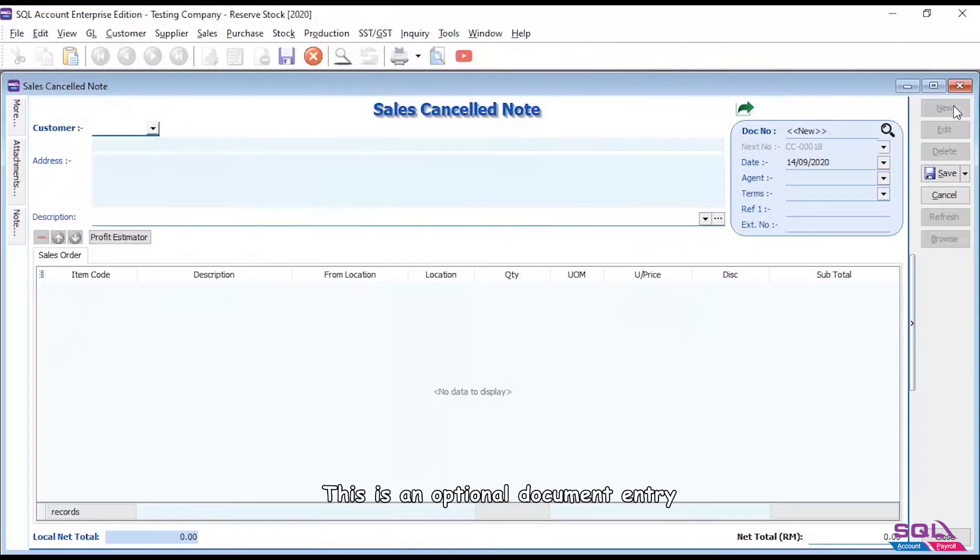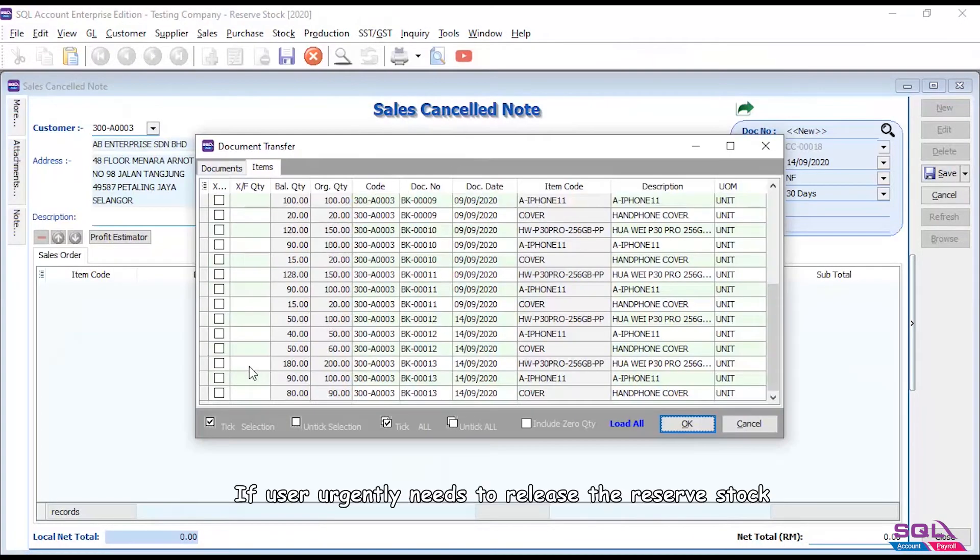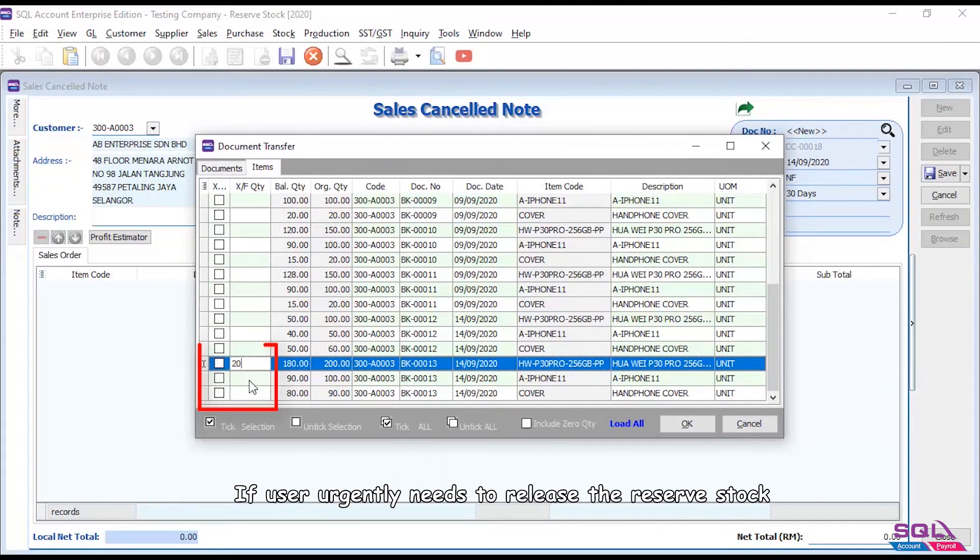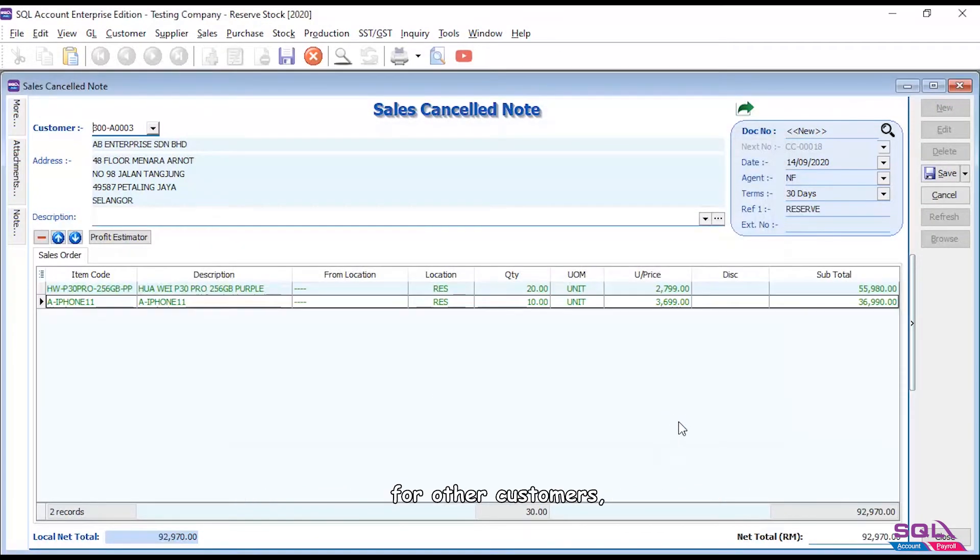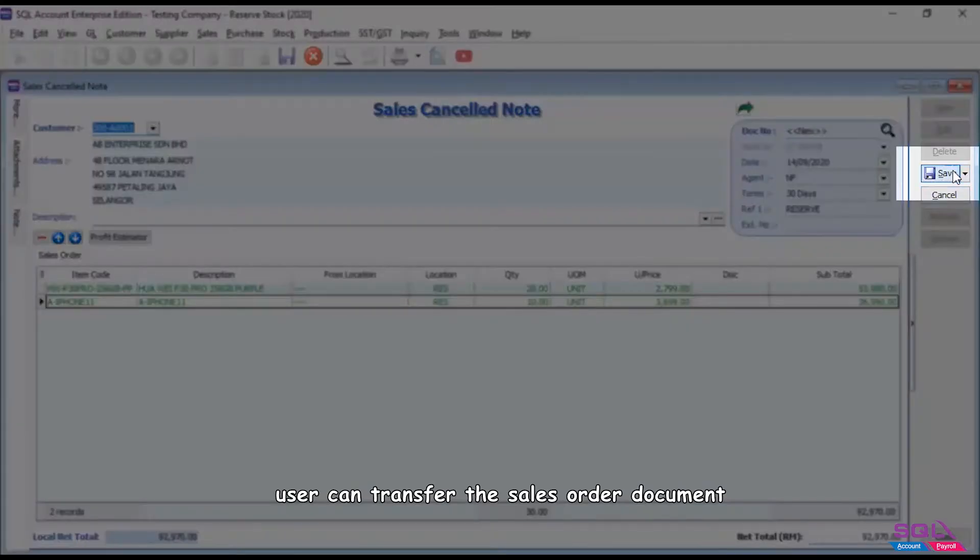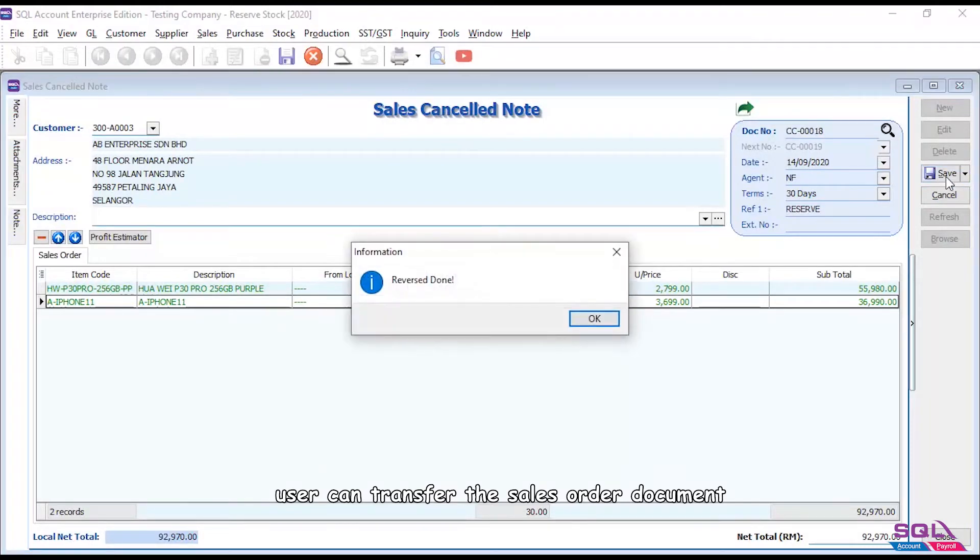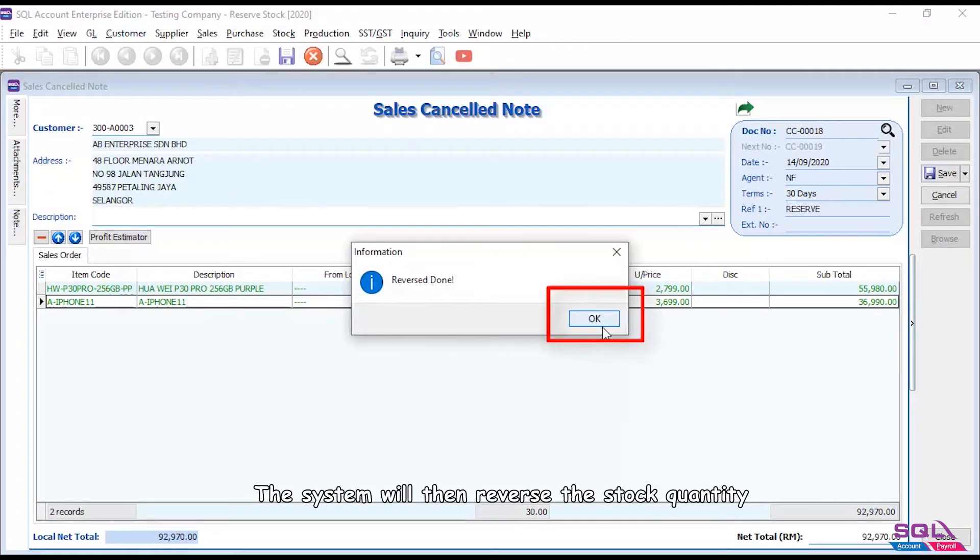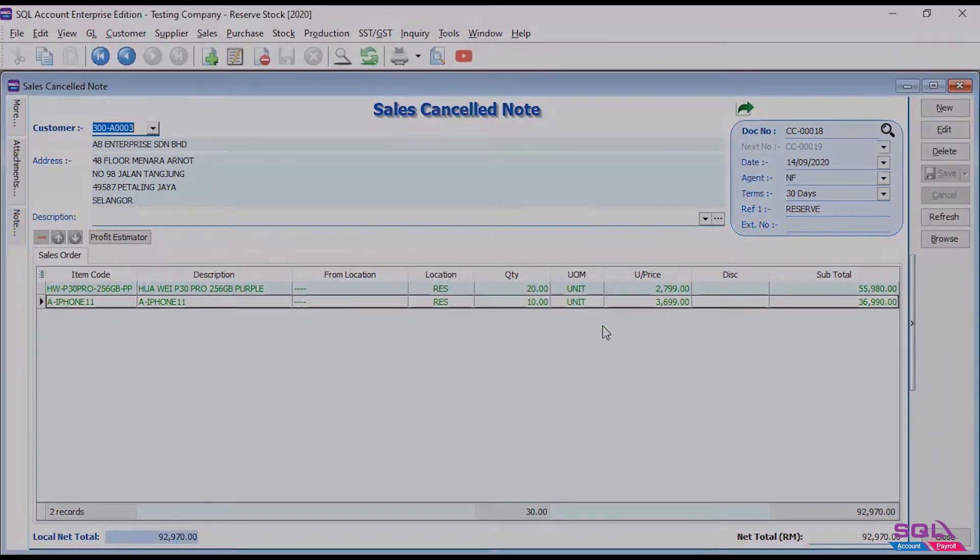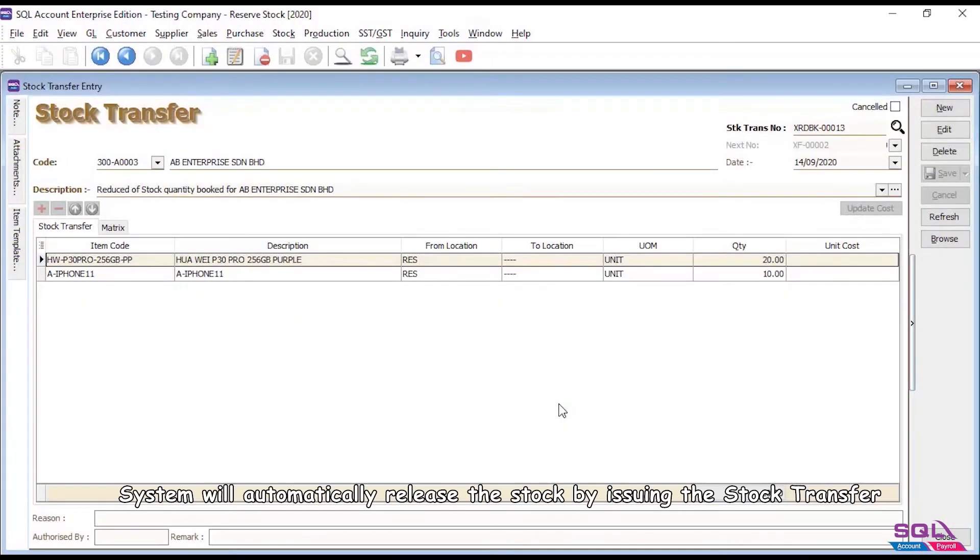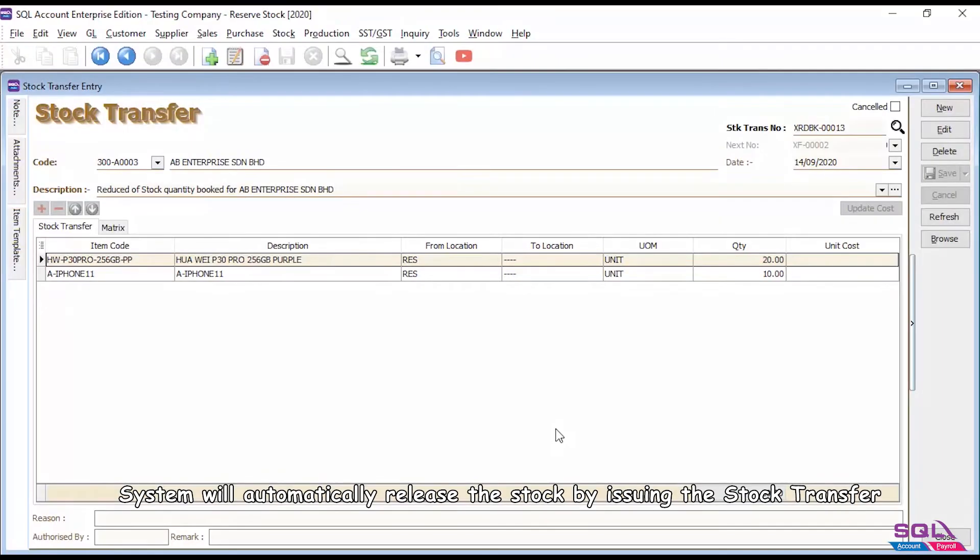This is an optional document entry. If user urgently needs to release the reserve stock for other customers, user can transfer the sales order document into sales cancelled note. The system will then reverse the stock quantity into the original warehouse so that user can deliver the stock to other customers first. System will automatically release the stock by issuing the stock transfer.